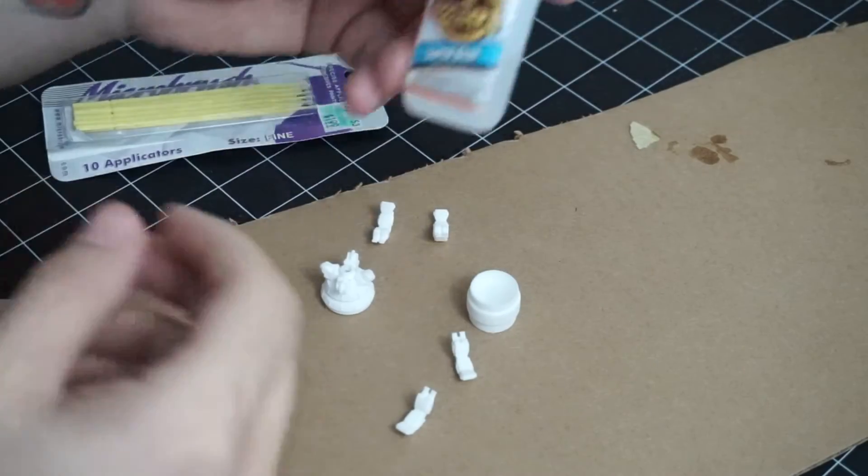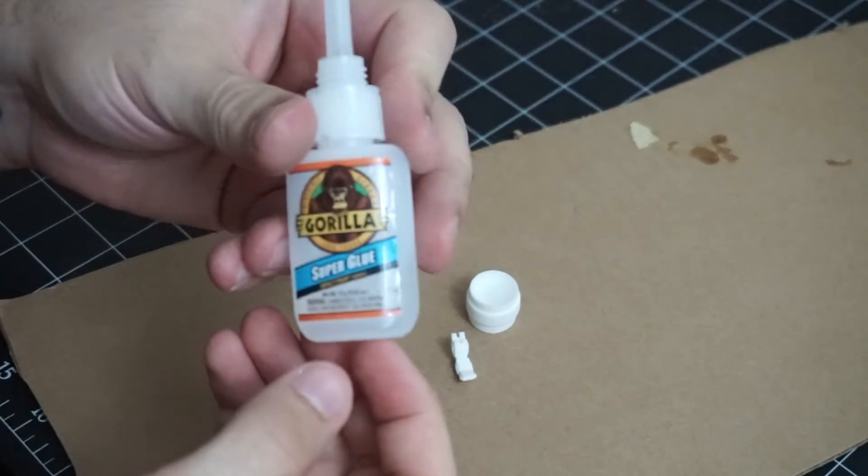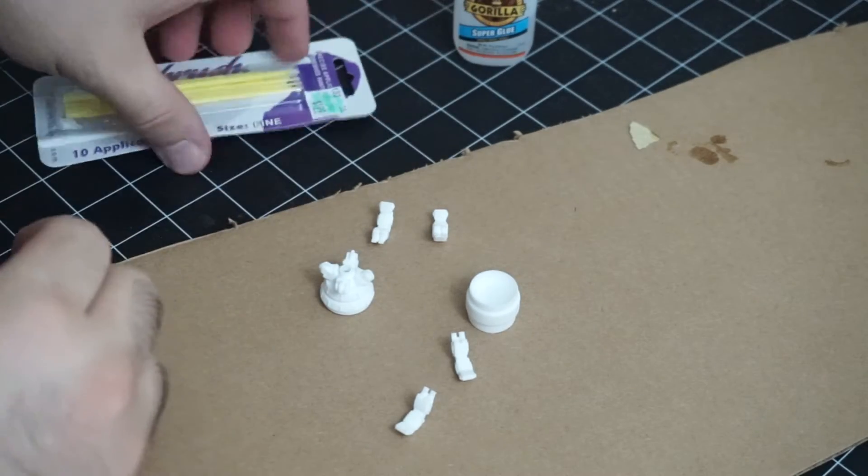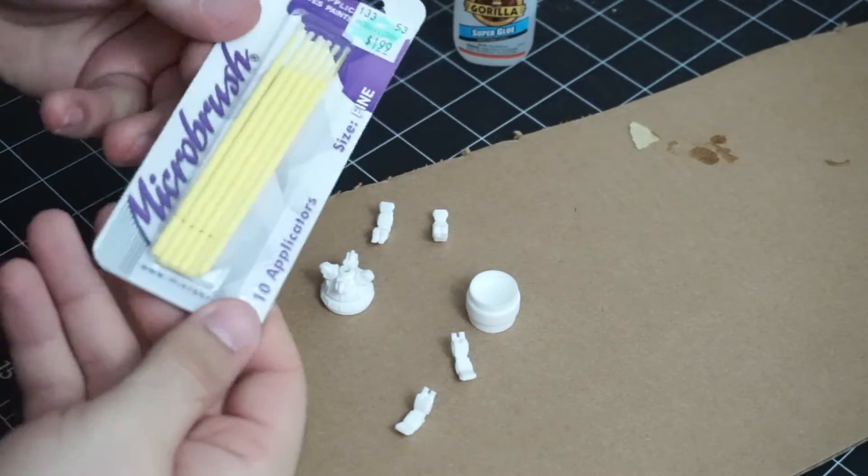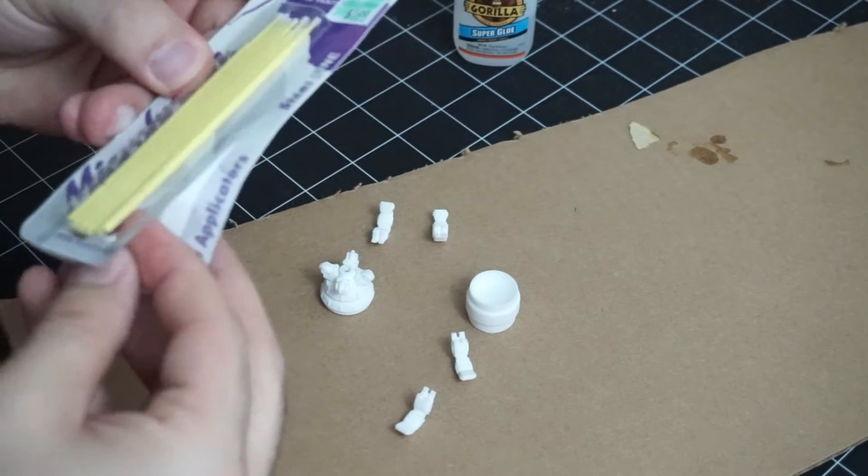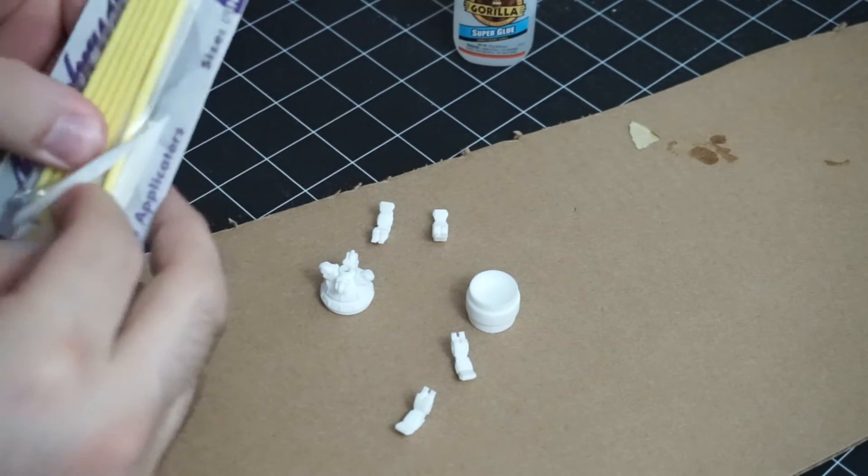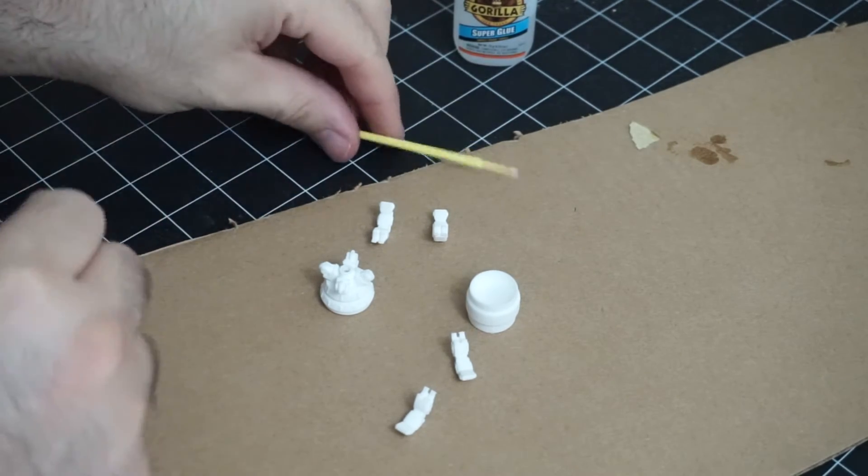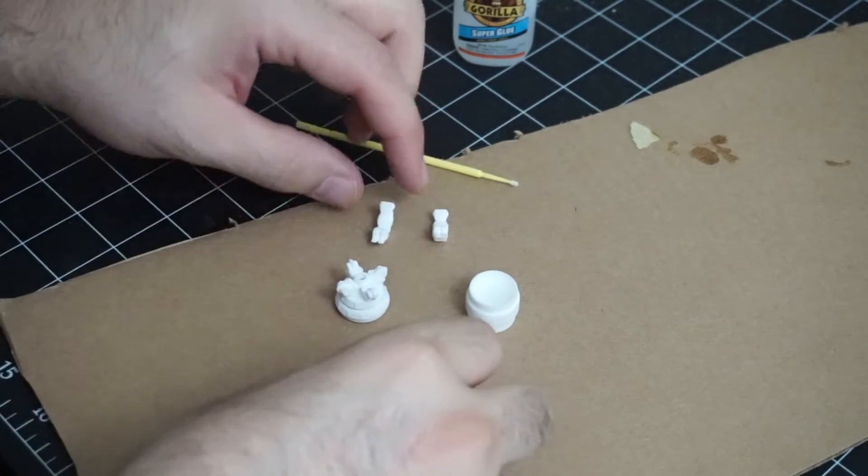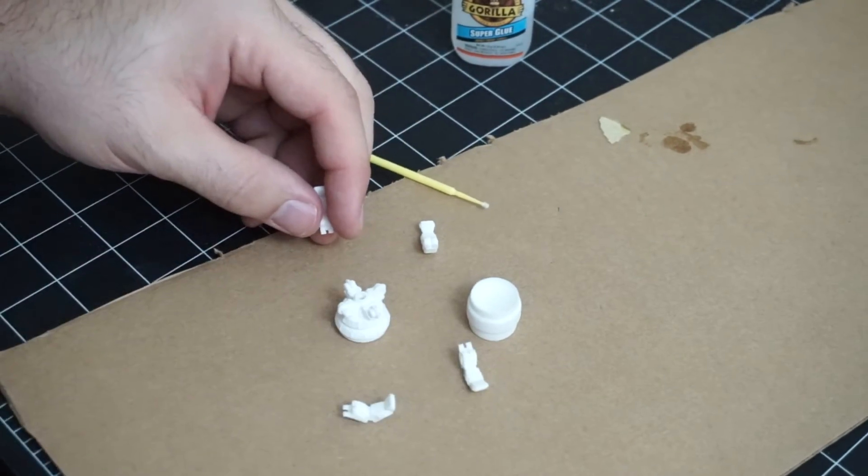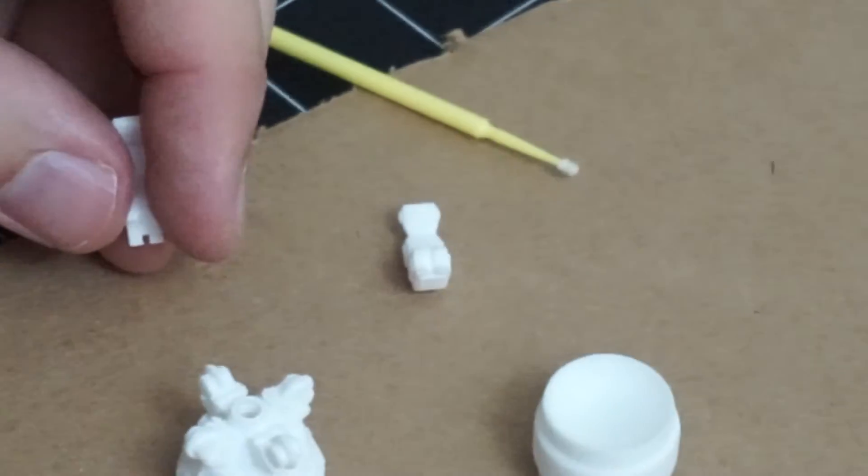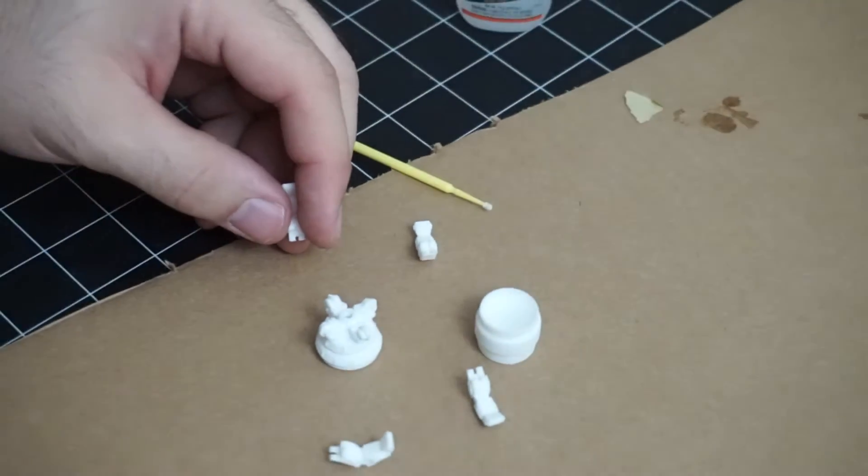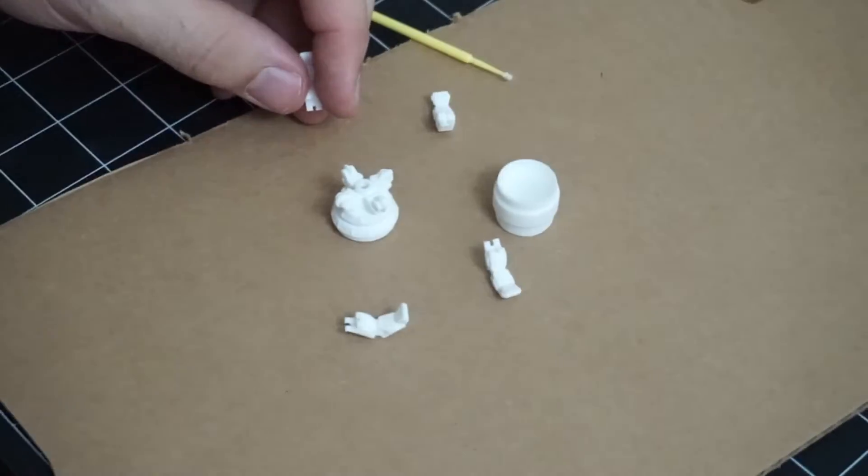Now to glue the model together I'm using Gorilla superglue. I think just regular superglue would work as well. And then I'm using these small little brushes I got at the hobby shop to apply the superglue, but you could use a toothpick or really anything else. The main thing is just don't superglue your fingers together or superglue yourself onto the plastic.